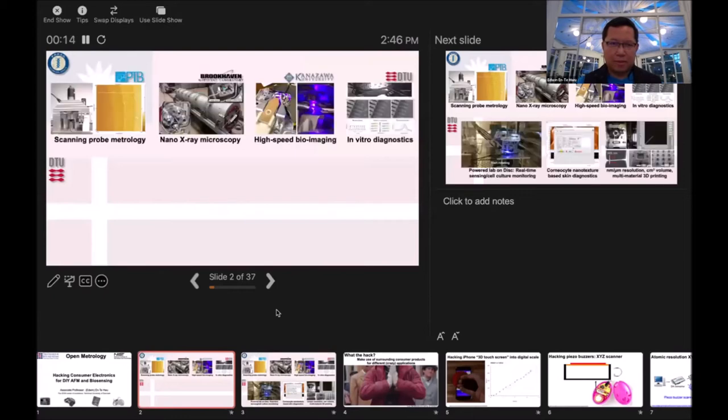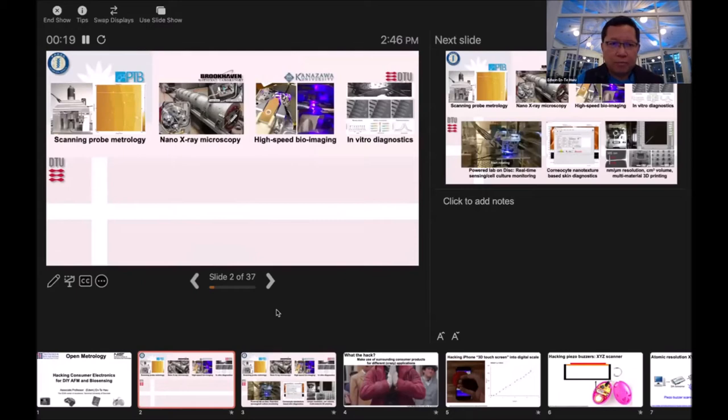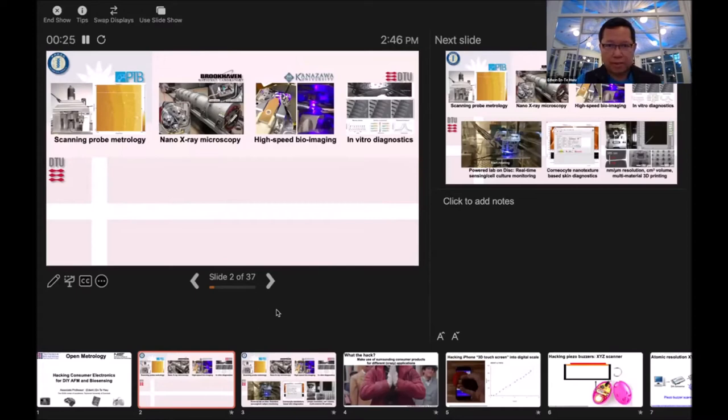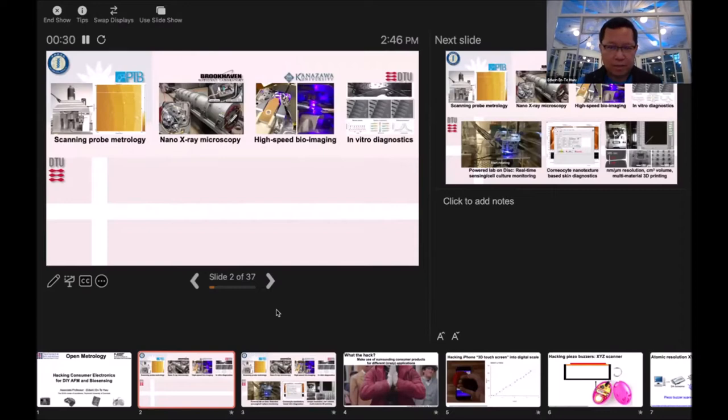I was in Taiwan and I collaborated with the German Metrology Institute for Scanning Probe Metrology, Brookhaven National Lab for Nano X-ray Microscopy, Kanazawa University for High-Speed Imaging, and DTU for Individual Diagnostics.